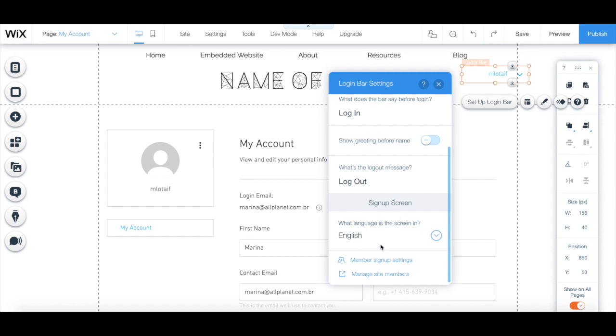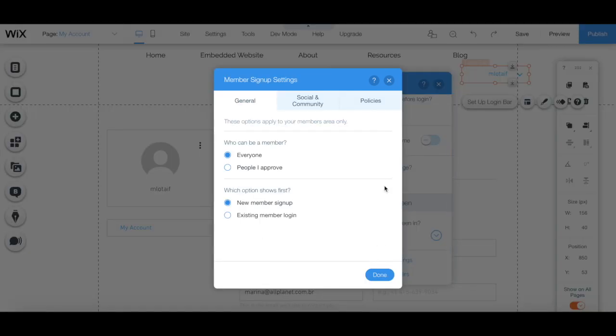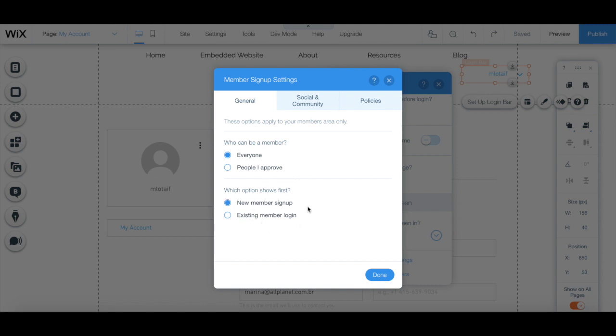You can also click on member signup settings to choose who can be a member, so either everyone or just people you approve, and which option shows first, new member signup or existing member login.